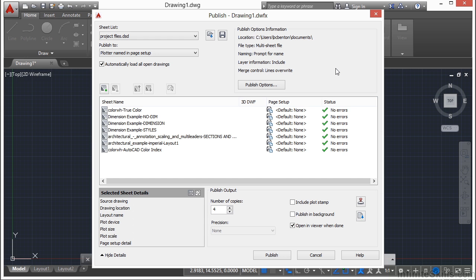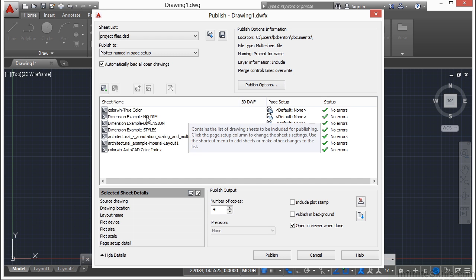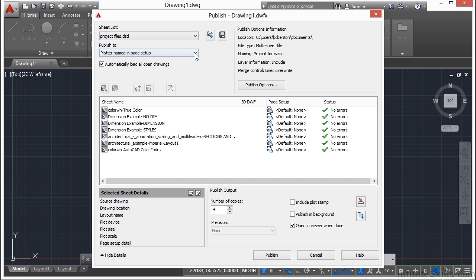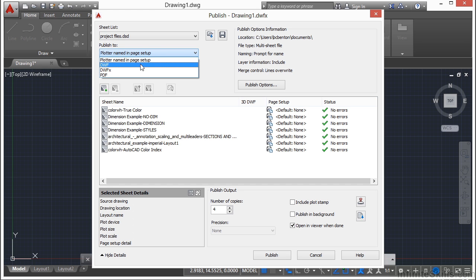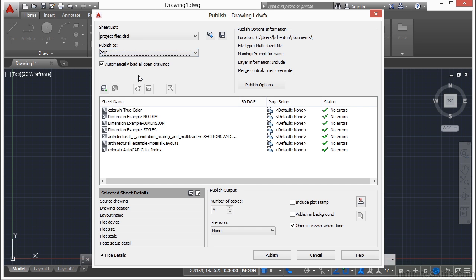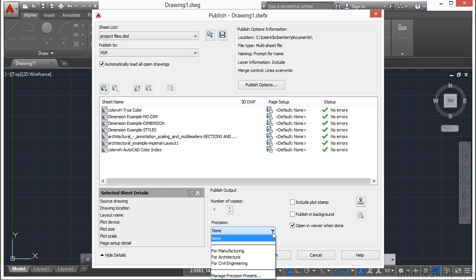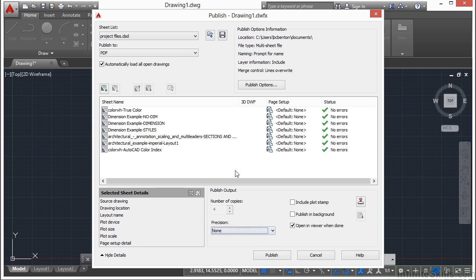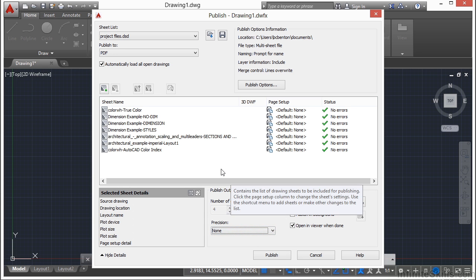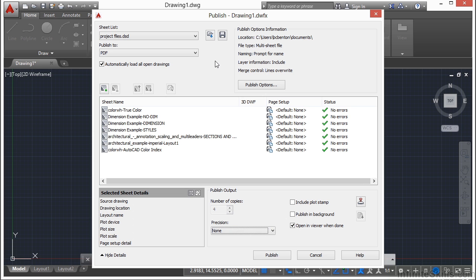There are a lot of things that you can do to help yourself out. Now, if you don't want to print to paper, but you want all of these to print to a PDF, you come up to here. Publish to the plotter, to DWF, DWFX, or a PDF. Once you do that, the number of copies obviously is grayed out. It's only going to make one. You have some precision here, and it just depends on your settings. Typically, I go with none. I don't need to be that precise with some of my settings. And I can print and go.